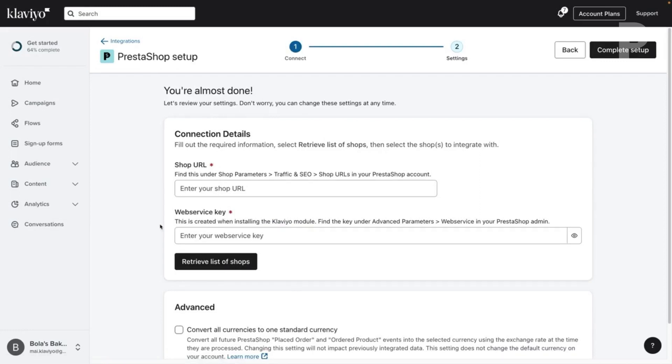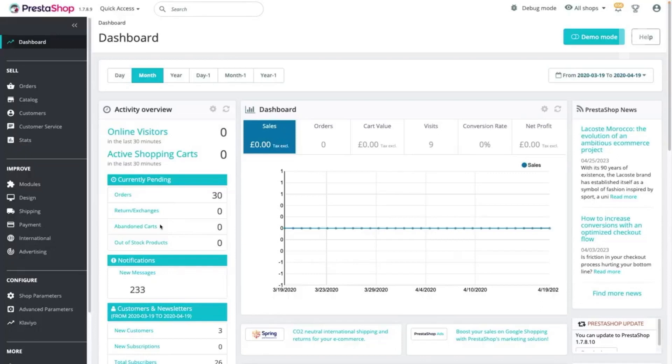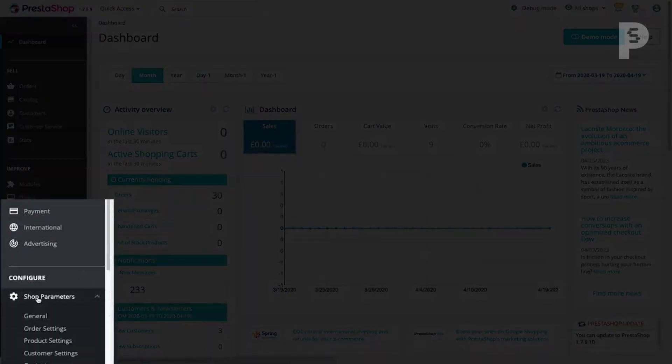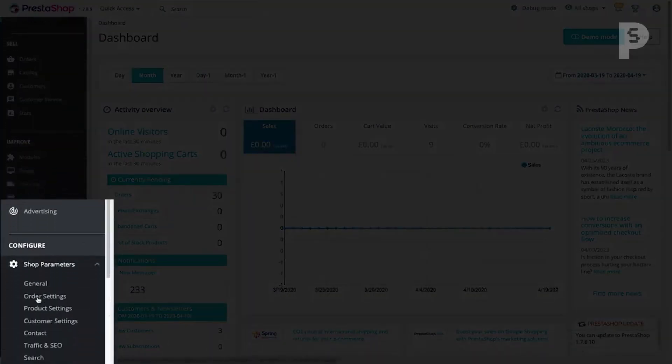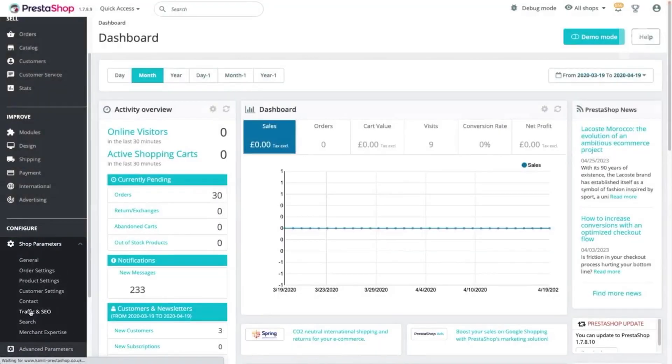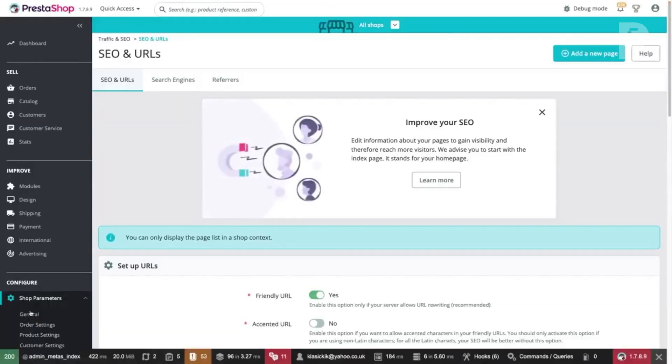Navigate to your PrestaShop store. Under Shop Parameters, click on Traffic and SEO. Then scroll to Shop URLs.